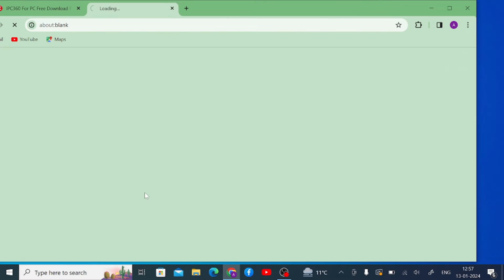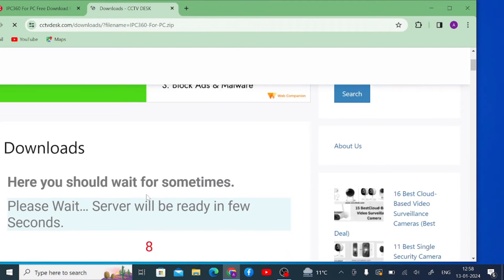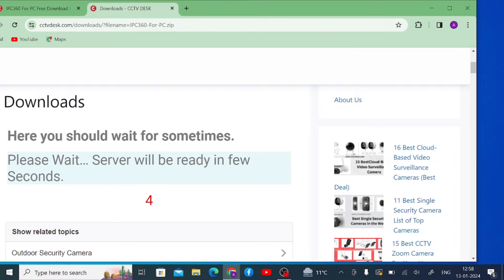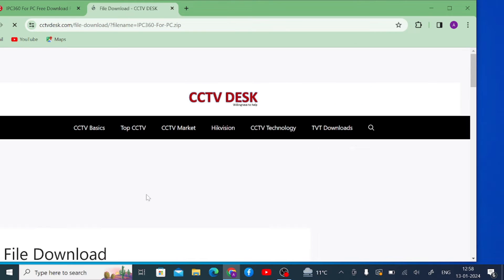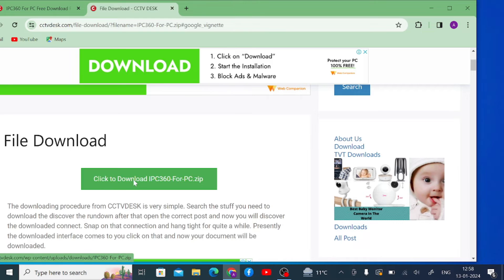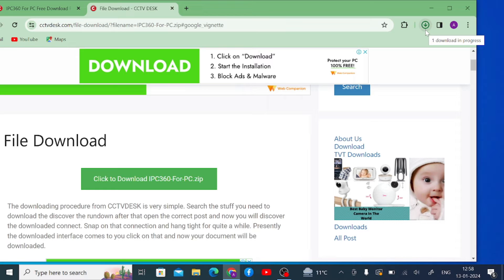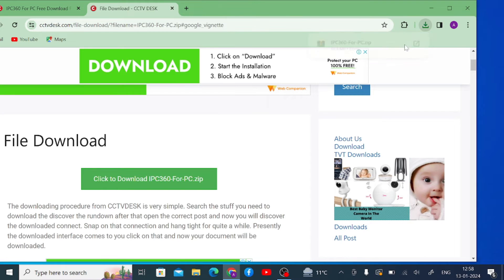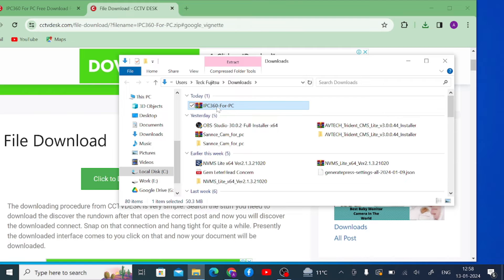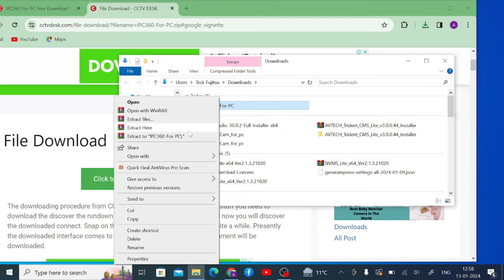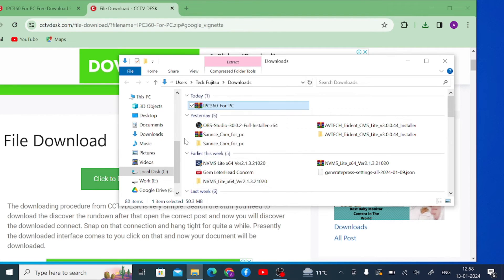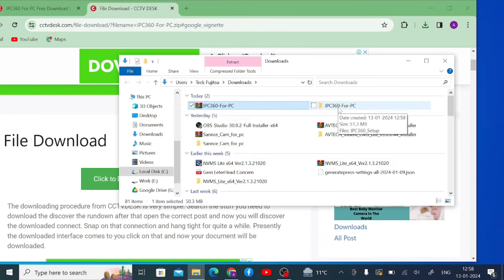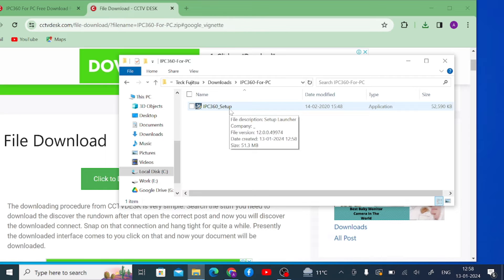Just click on this and it will lead you to the page where you have to wait for 10 seconds, and after that your file will be ready. Now it is ready — just click on this and close the prompt. Then click on the 'Show in Folder' option and it will go to the downloads page. Here is the file — you can see it is in ZIP format. Just right-click on the downloaded file and click 'Extract to IP360 for PC'. When you do this, you will find a folder with the same name as the downloaded file.